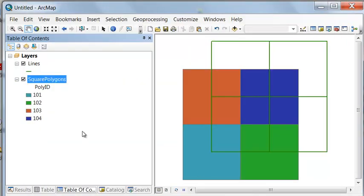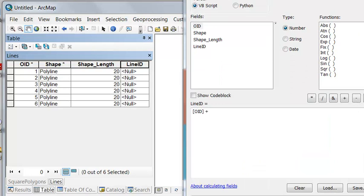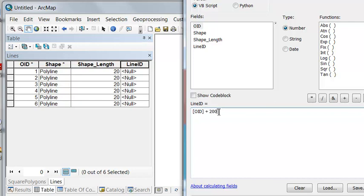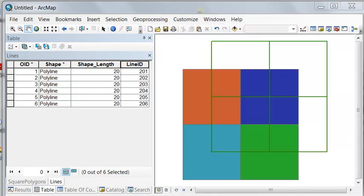And then we do the same thing with lines. The line ID is going to be equal to the object ID plus some arbitrary value. So I'll use 200 as an example. And then we'll symbolize our lines by line ID.